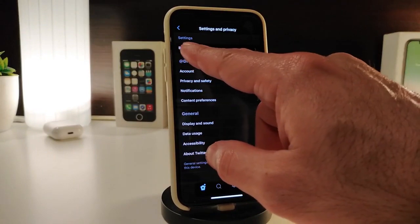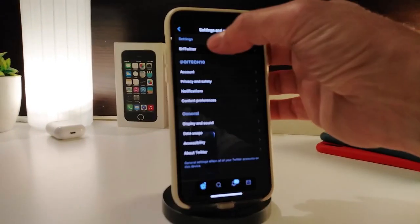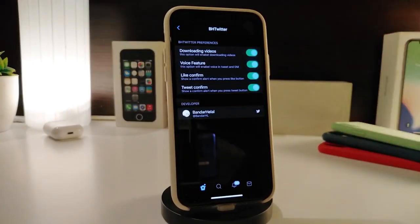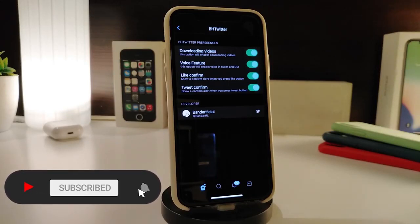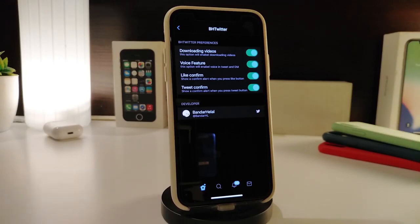Go into your Twitter settings, then go to Privacy, and you'll see BH Twitter. Tap on it and it will give you all the options. If you want to download any video you've seen on Twitter, you can do so right away — just hold-tap on the video and it will give you the option to download it. It will also give you a voice feature that you can toggle on.